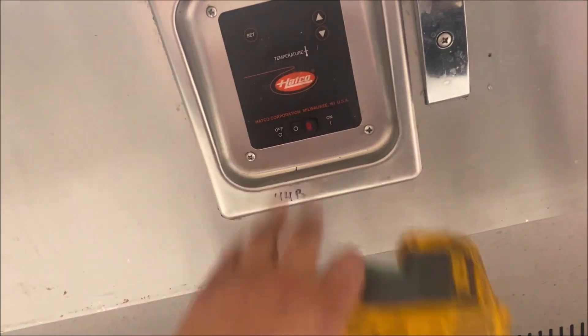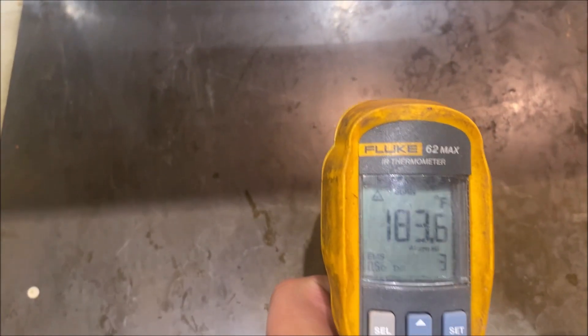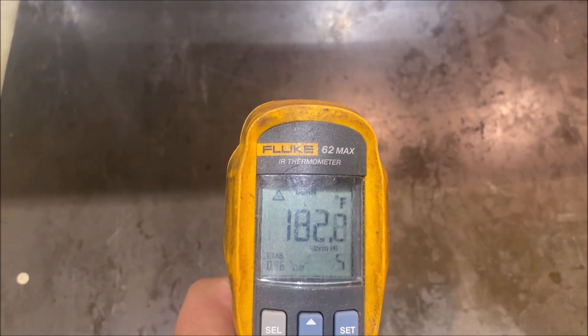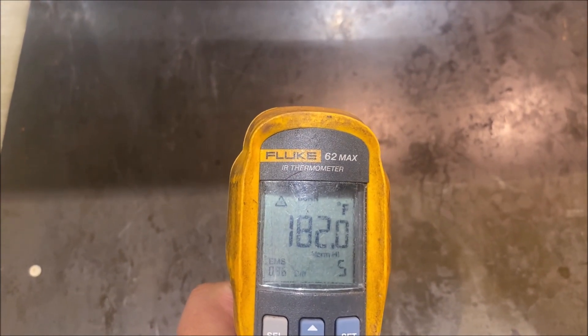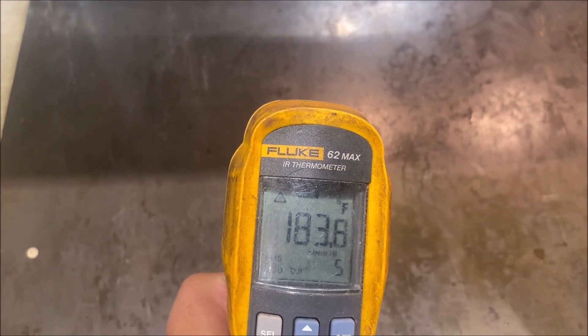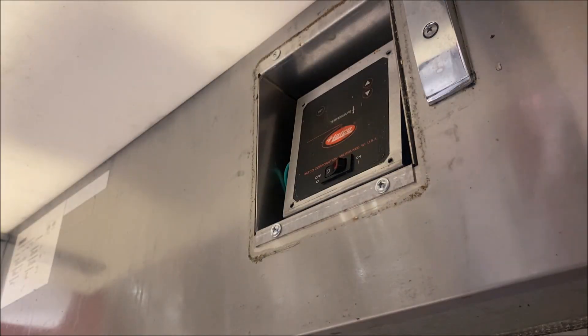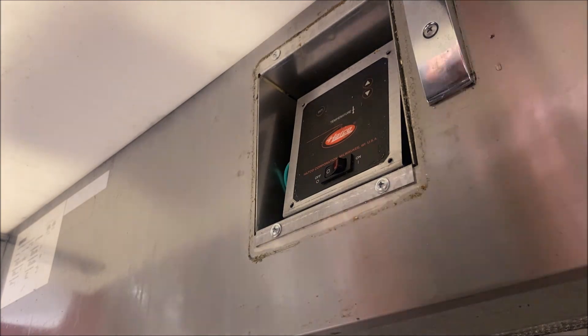Hello everyone! Today I'm working on a hot case that's not shutting off. This thing's been off all night. You can see surface temperatures 180 degrees, so let's pull this bad boy apart and see what's going on.